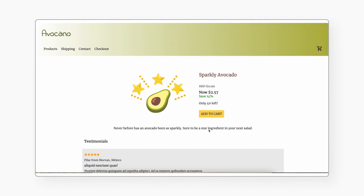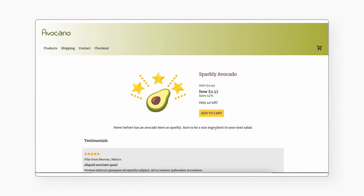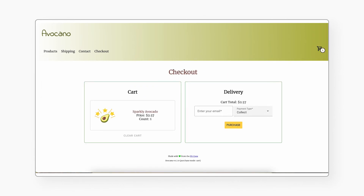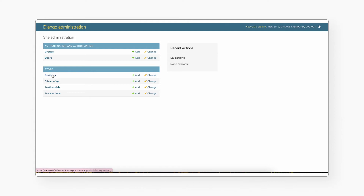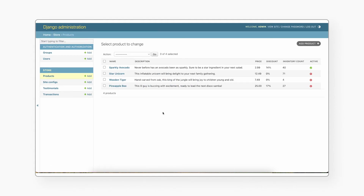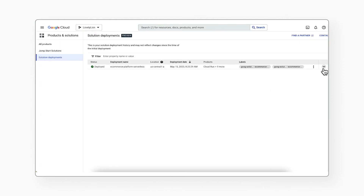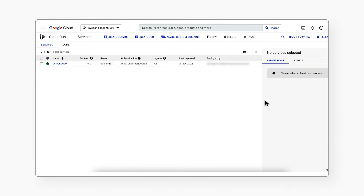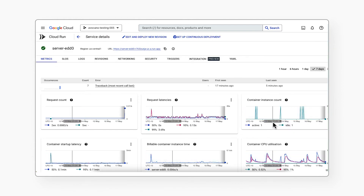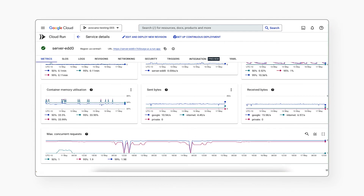Deploying the solution takes a matter of minutes and provides access to a front-end UI and back-end experience for a sample e-commerce product website. Once deployed, you can access the web app like a user and click on products, add them to a cart, and make a purchase. Then you can explore the app as an administrator, modify the list of products or customize prices, and see the changes reflected in the front-end. Or you can explore the deployment, which consists of multiple primary services integrated into a single application. You can review successful purchases and errors, modify the source code for a back-end service, and redeploy the back-end service as needed.